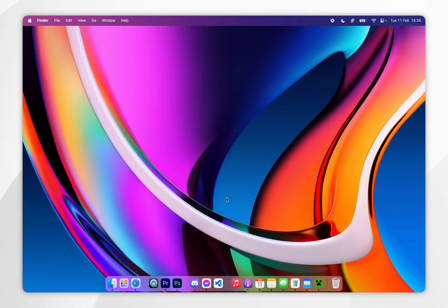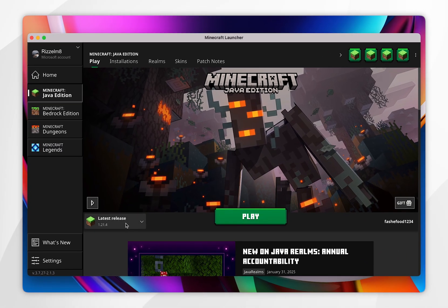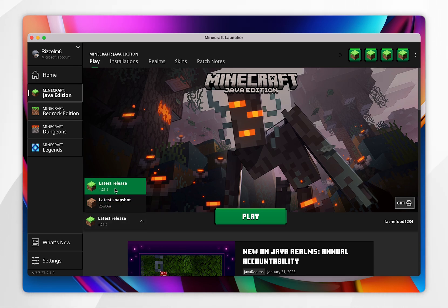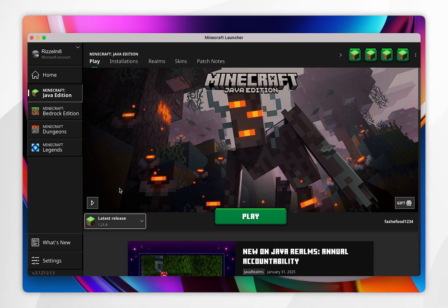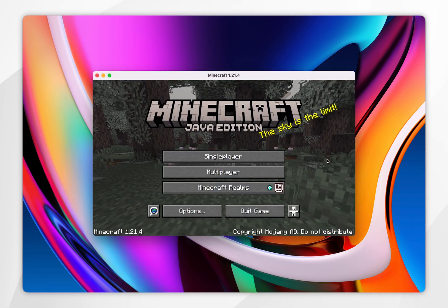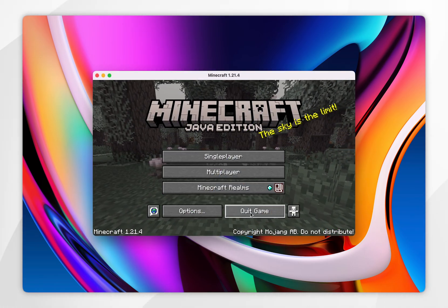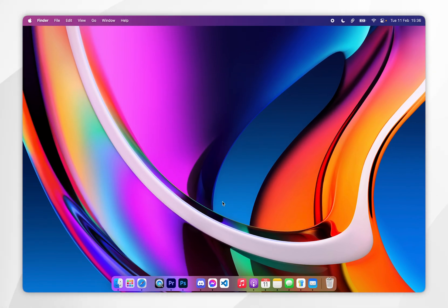The first thing we need to do is download the correct Minecraft files so we can install the Fabric modding platform later. To do this, you want to open the Minecraft launcher, and then you want to select the version of Minecraft you want to install Sodium for. For this example, we are going to choose 1.21.4. Once Minecraft has opened, this means the files have been installed correctly, so you want to click on quit game, and now we can go ahead and download Fabric.